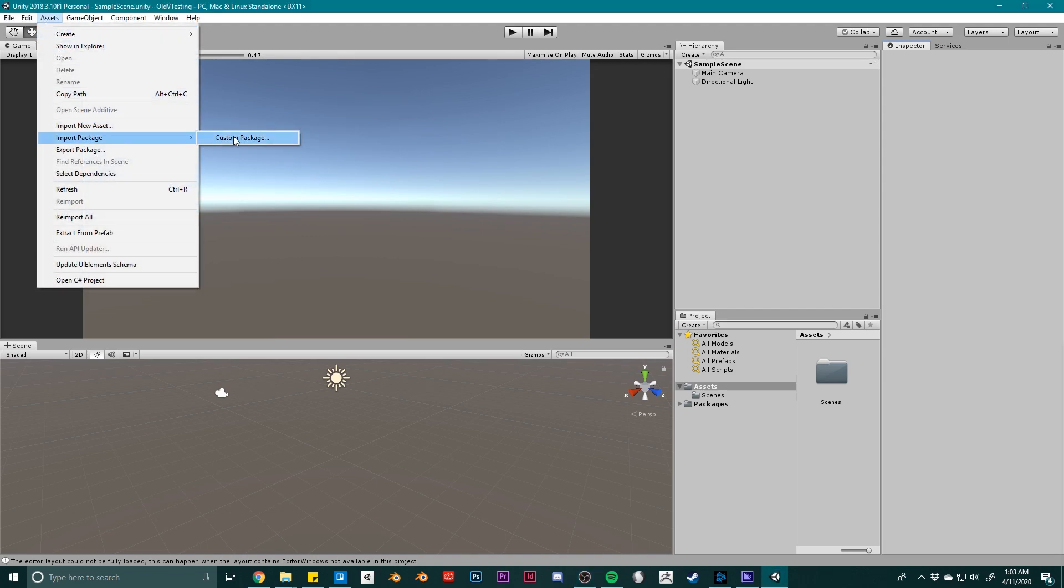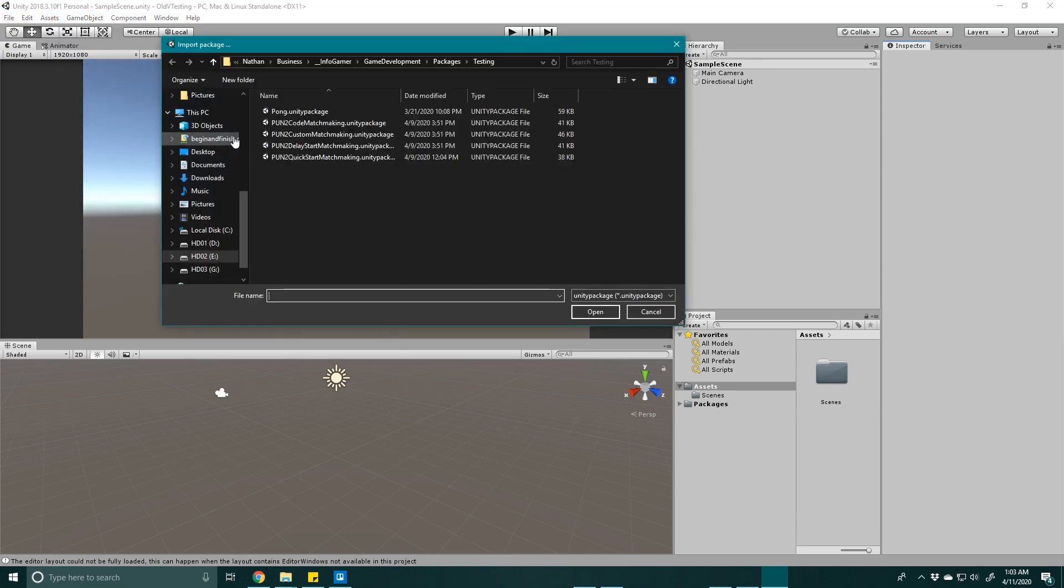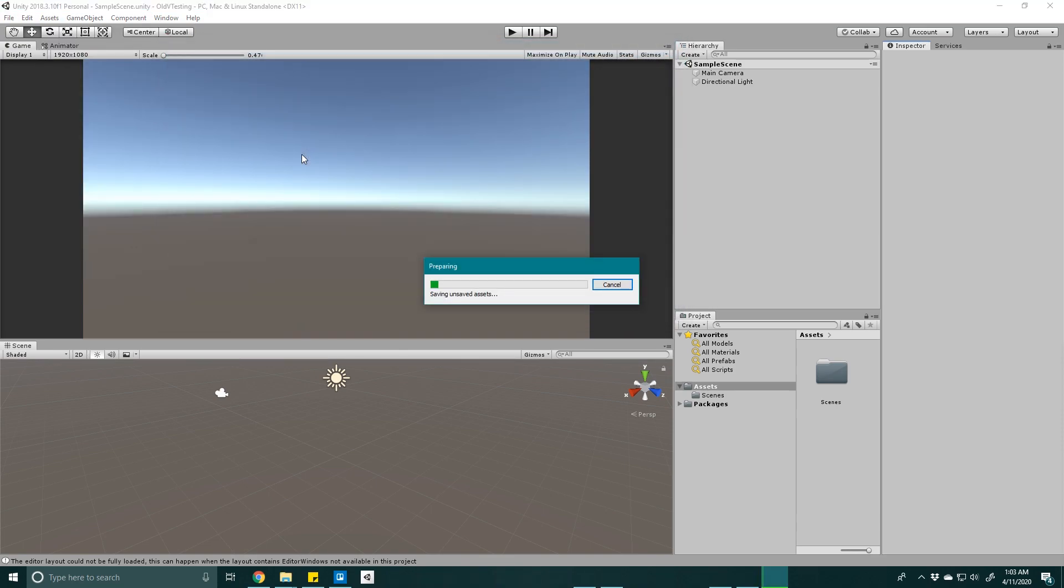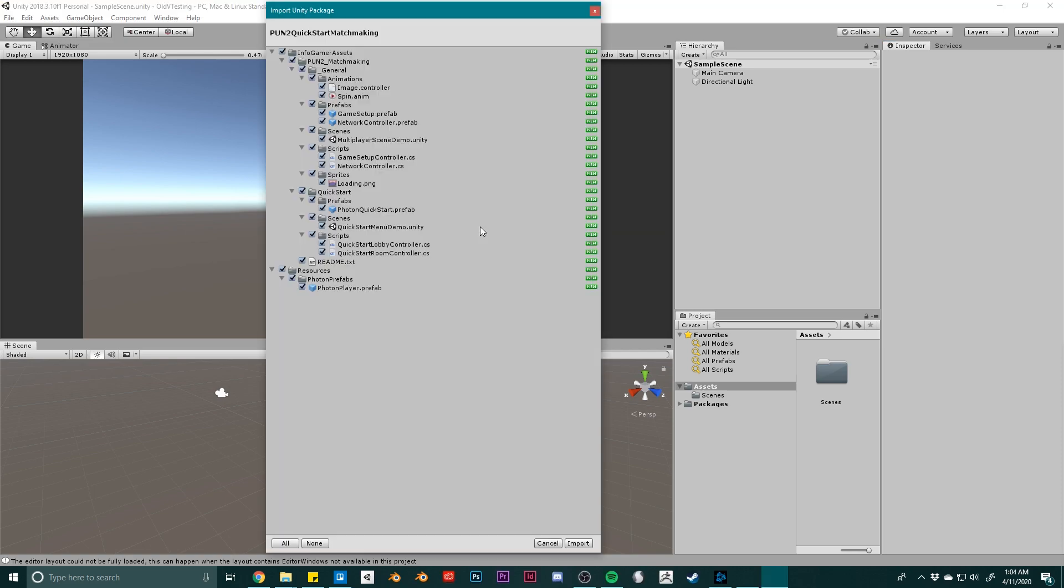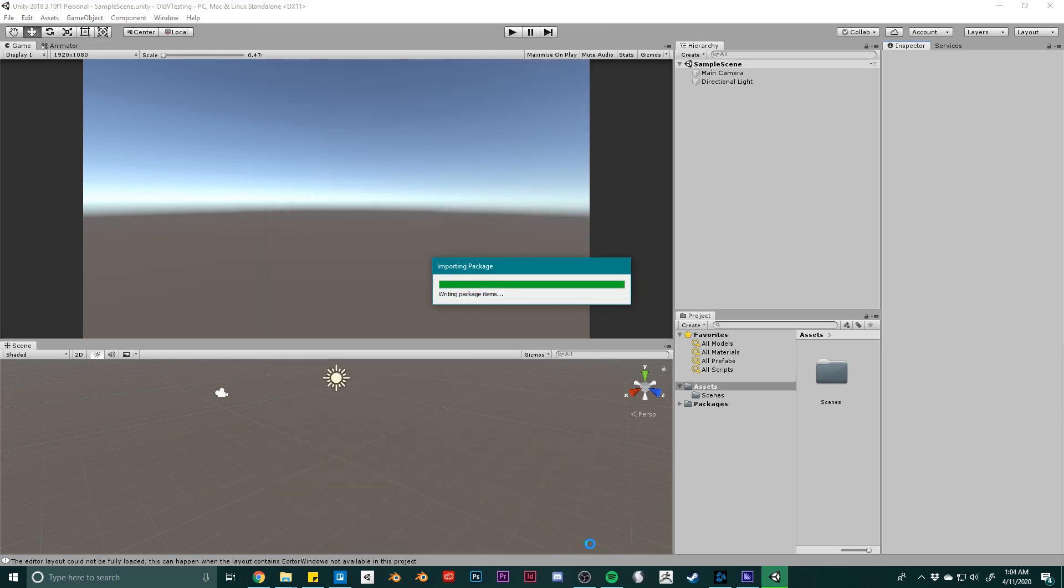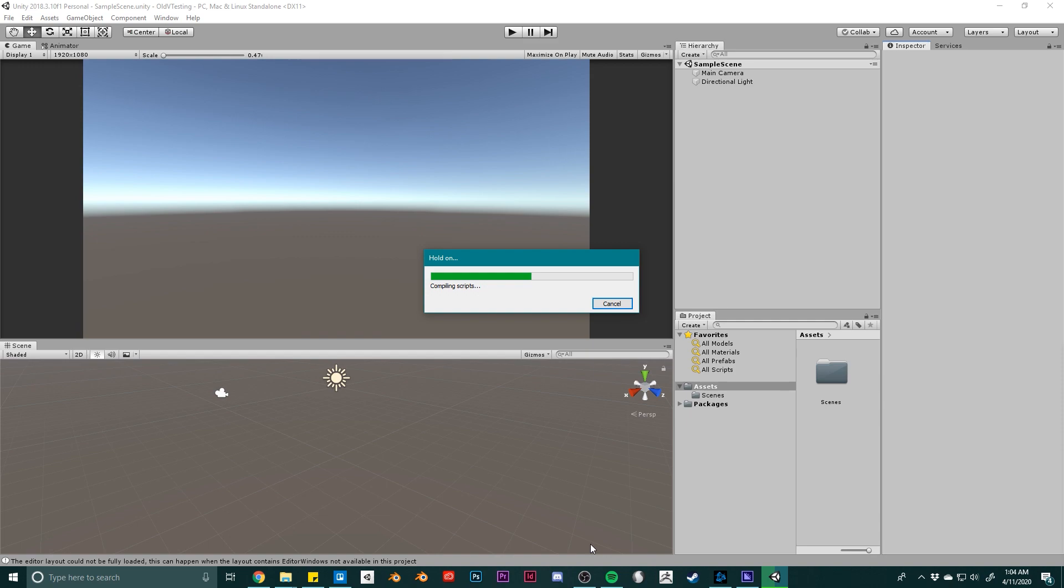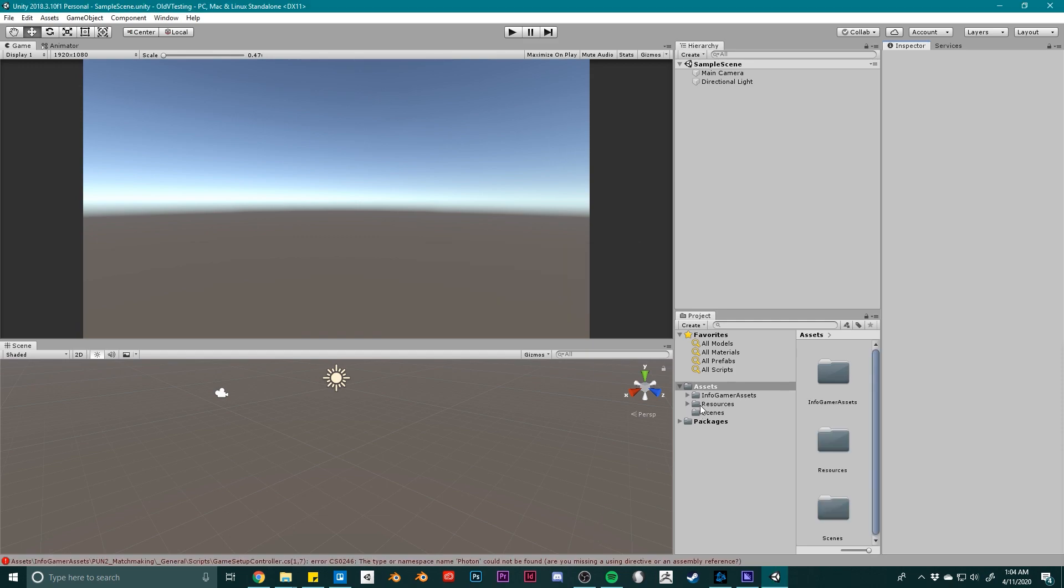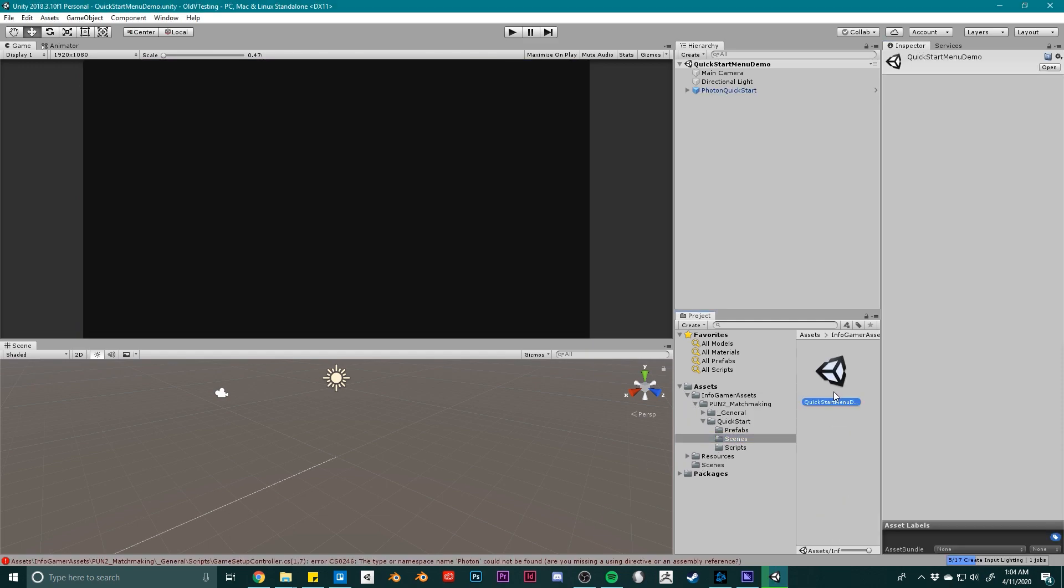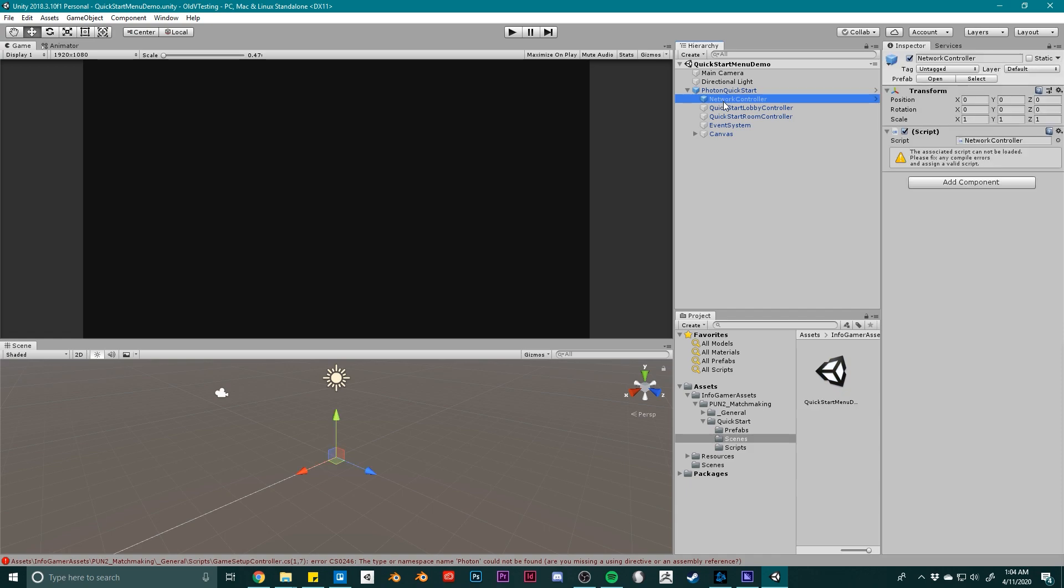After downloading some of the packages on our website and importing it into their projects, they found a problem where none of the UI components could be found. So for example, if you import our PUN2 matchmaking add-on and you go to one of the demo scenes, if all you see is a black background, then this problem is most likely happening to you.